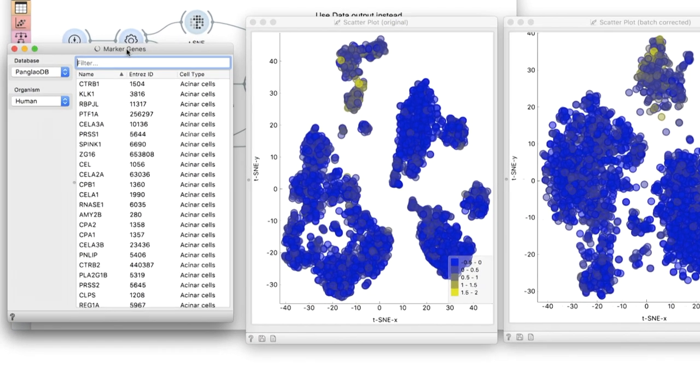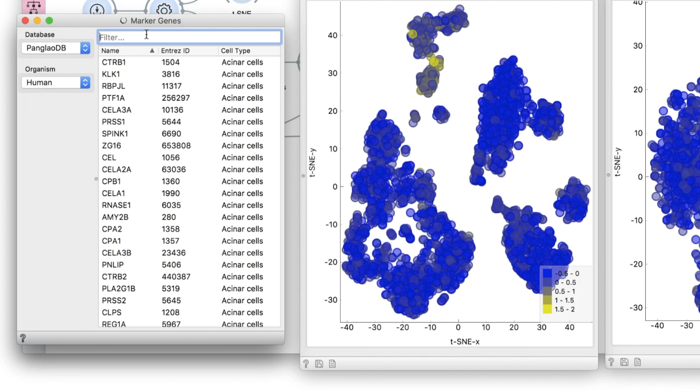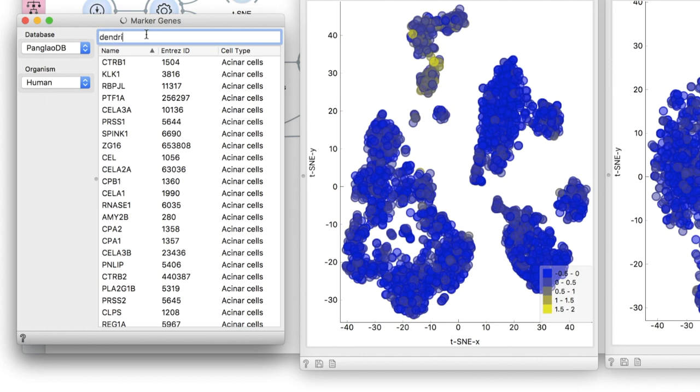Now we are able to interactively change the selection of marker genes and see the effects.